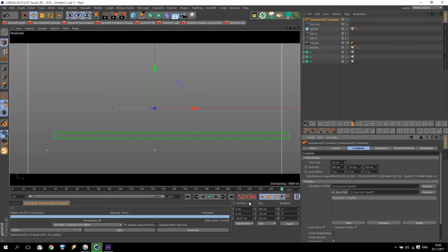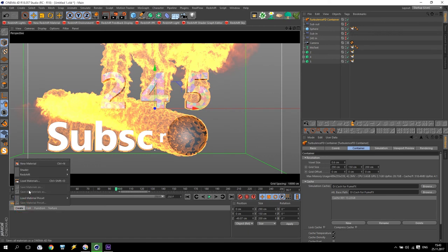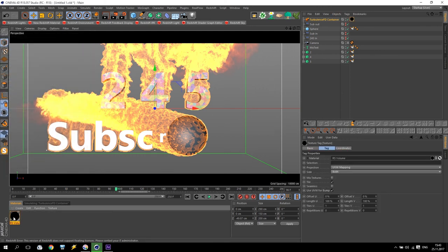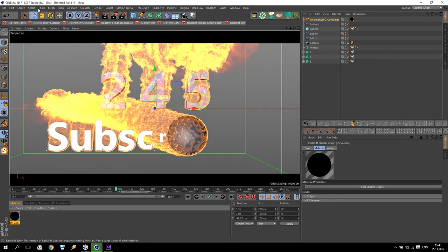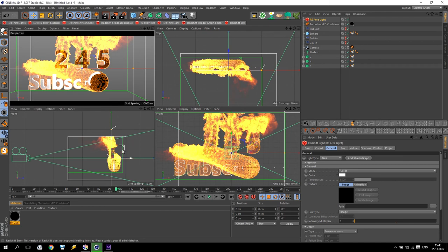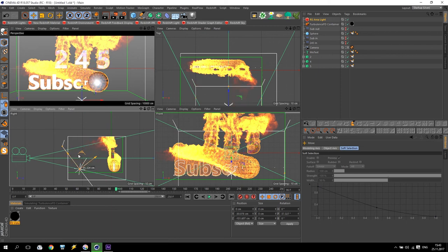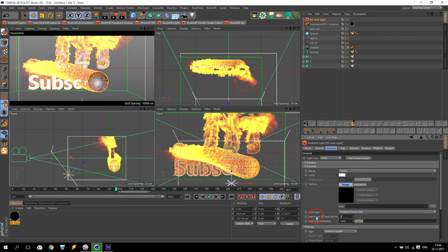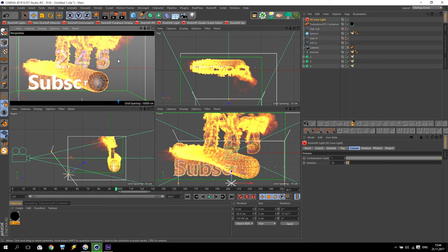When everything is done, go to Materials — create Redshift Material Volume, like this. Apply this material to my Turbulence FD container. Go inside and, as you remember from my previous video, here should be Density, here should be Burn, and inside the Burn channel connect the fire settings. Now we will play with this a little bit. I will create an area light, put it somewhere here and down. Area light will be intensity 2000 for 1000. Volume contribution should be 100%. You can check my previous tutorial for what I am doing with all these actions.